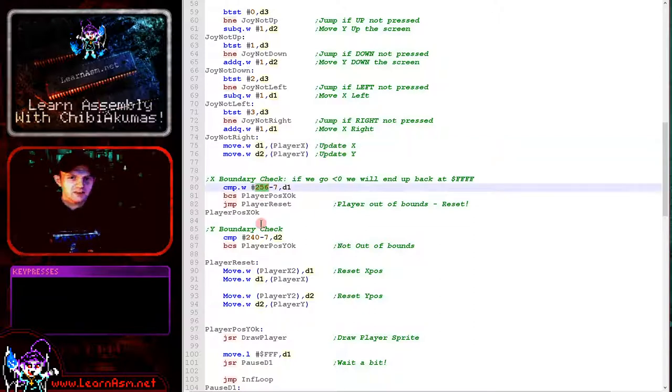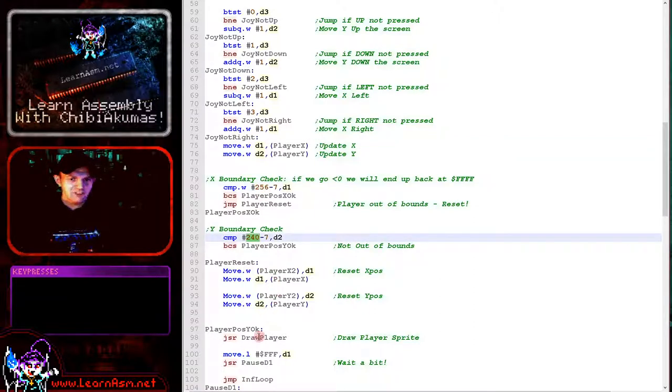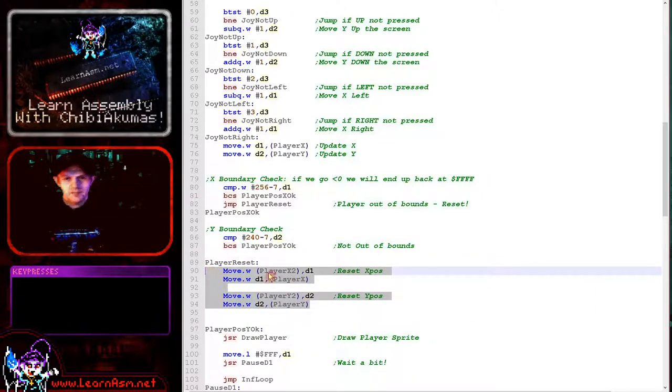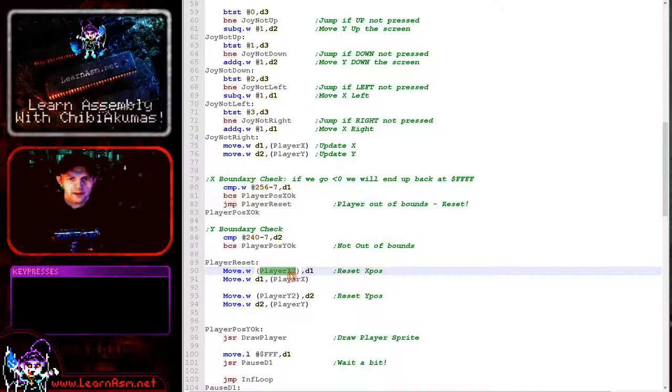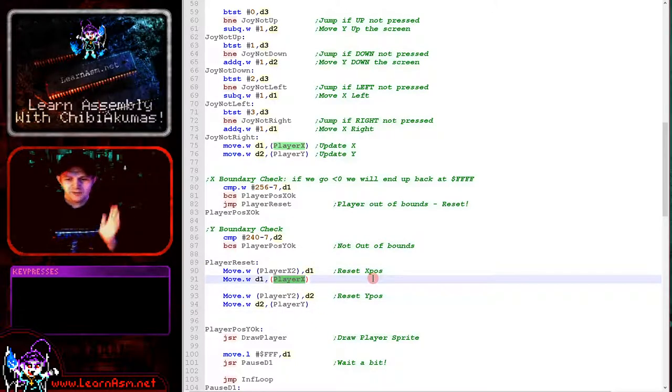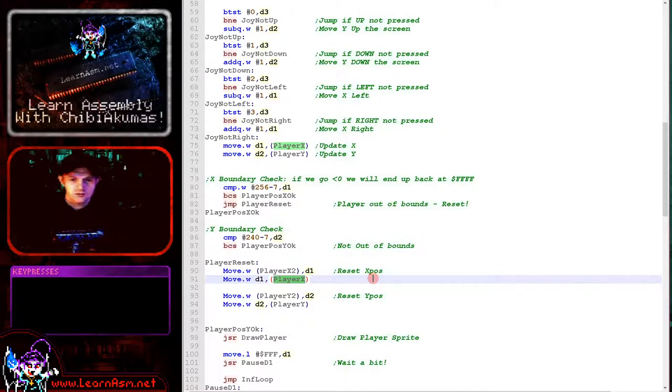We're checking the two boundaries here. And if the player's position is okay, we'll end up here. If the player's position is invalid, we will end up here. And this is restoring the old player position back to the current player position, and that will reset the player back onto the valid position in the screen.